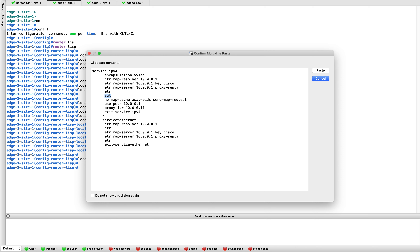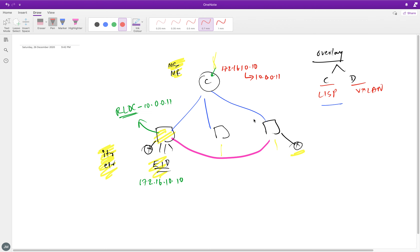There are a few optimization commands: 'map-cache away-eids send-map-request' handles endpoints that have moved to a different fabric edge — should you send a map request? There's also a 'petr' command — Proxy ETR — and Proxy ITR. These two are needed when you want your LISP domain to talk to a non-LISP domain, such as when traffic goes out to the internet or comes in from outside.